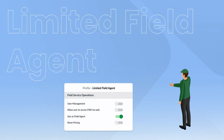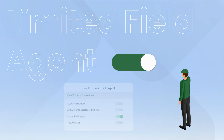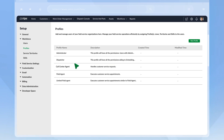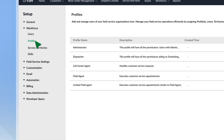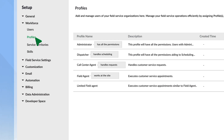If you want to hide your pricing from field agents, you can turn the user into a limited field agent. Users are classified under the five default profiles provided by Zoho FSM, listed in Profiles under Workforce in Settings. The admin has all the permissions. The call center agent handles requests, the dispatcher handles scheduling, and the field agents work at the site. The limited field agent profile is similar to a field agent but has restricted permission and cannot see the pricing or create invoices.